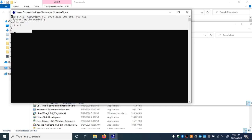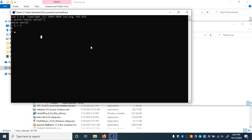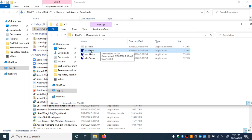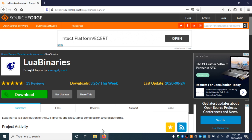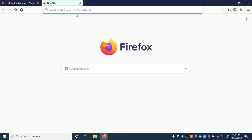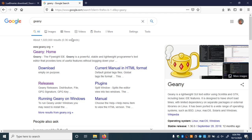We're not going to use this way of directly running the Lua program because we want to be able to write a whole file and run the file. To do that most conveniently, we're going to need an IDE. This is the second big step of this process. The IDE I've been using is called Geany. Let's open a new tab and type G-E-A-N-Y.